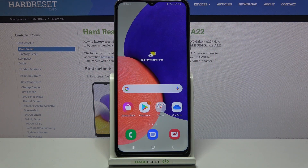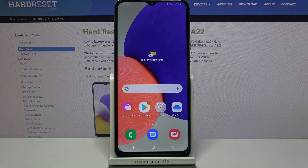Hi! Today I'm showing you how to change your volume style panels on your Samsung Galaxy A22.